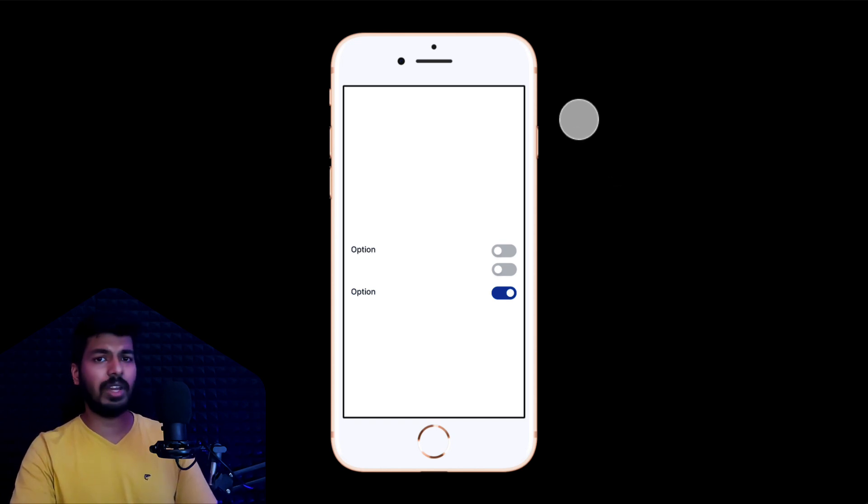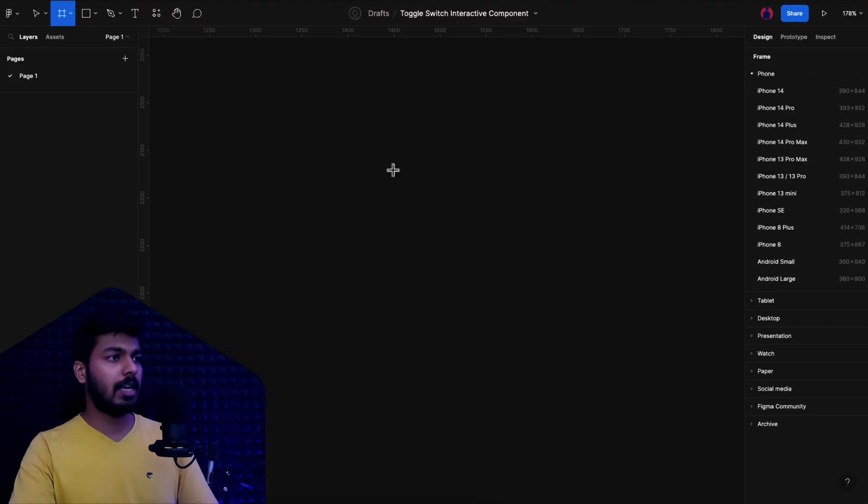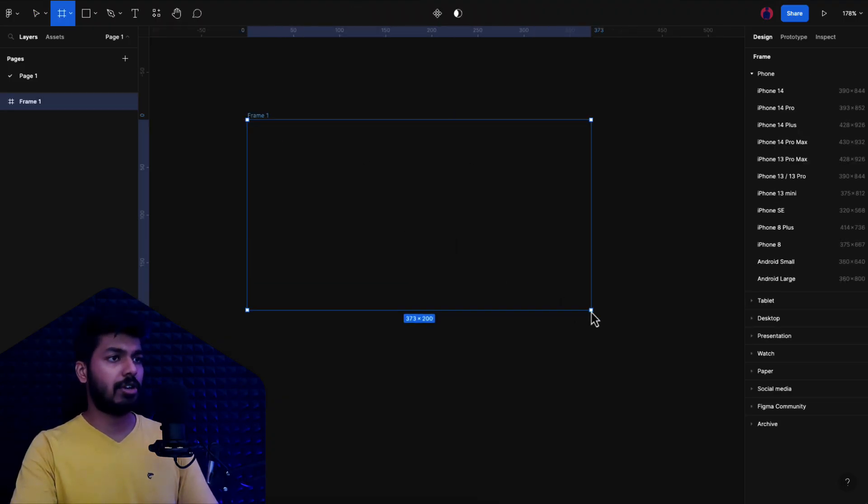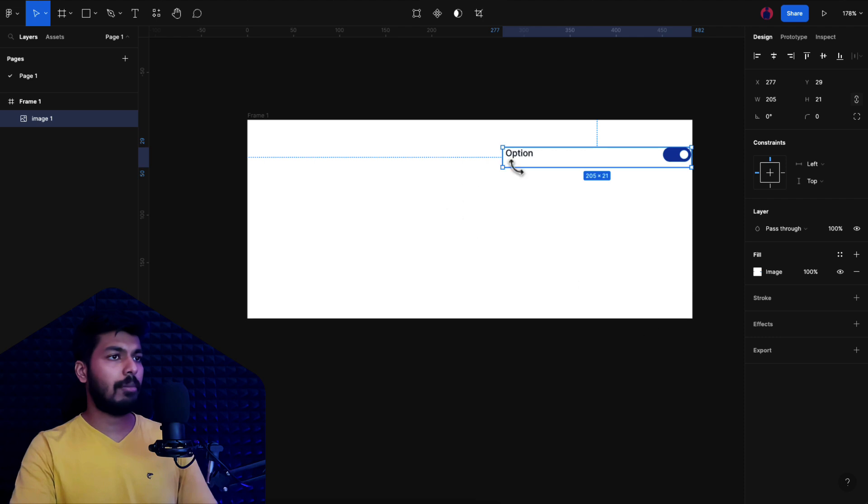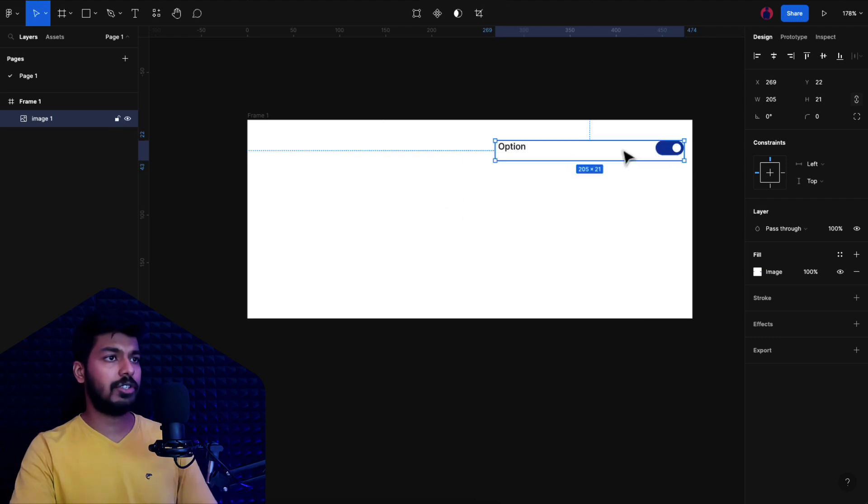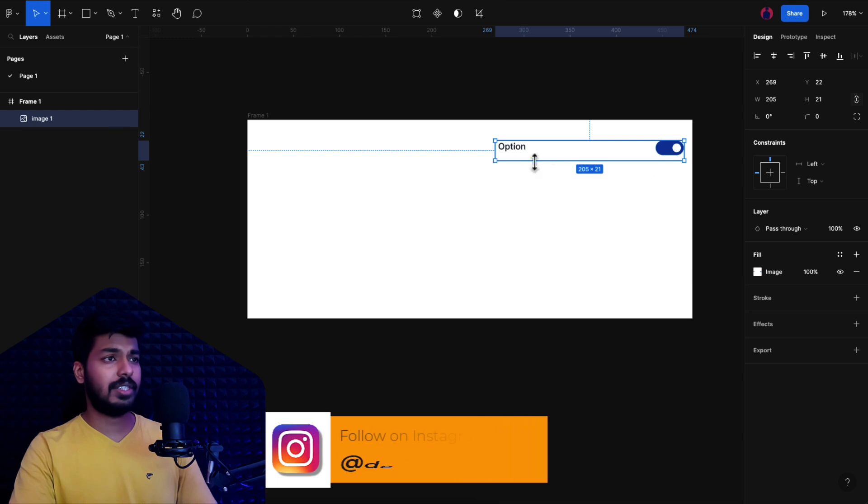Now let's quickly jump onto a fresh new file and see how we can create this. Here we have a fresh new Figma file. The first thing I'm going to do is just drop in a frame here, and then I'm going to drop in the reference image just to see what elements we need for the toggle switch.